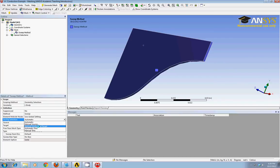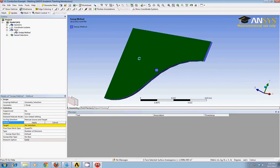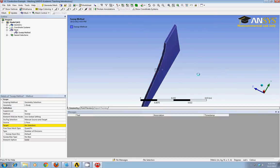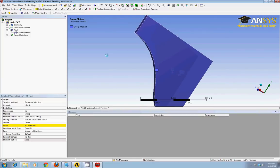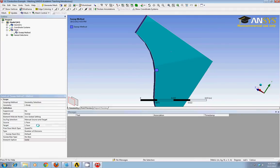I'll make it a manual source and target. And so now I have to select the source and the target. So I'll click on source here and I'll choose a face, the front face, and apply that. I'll rotate to the back side, and for my target, I'll choose that and apply it.